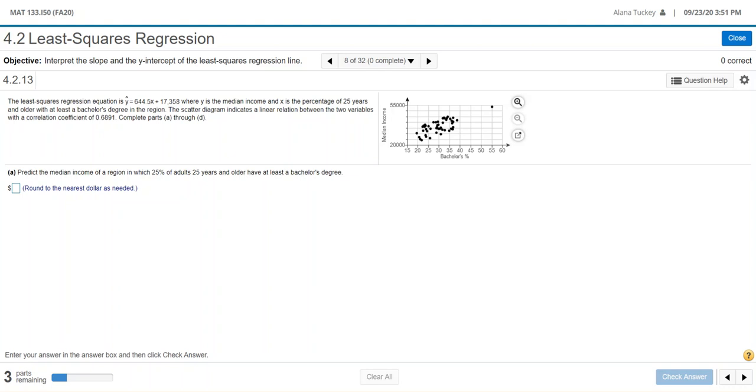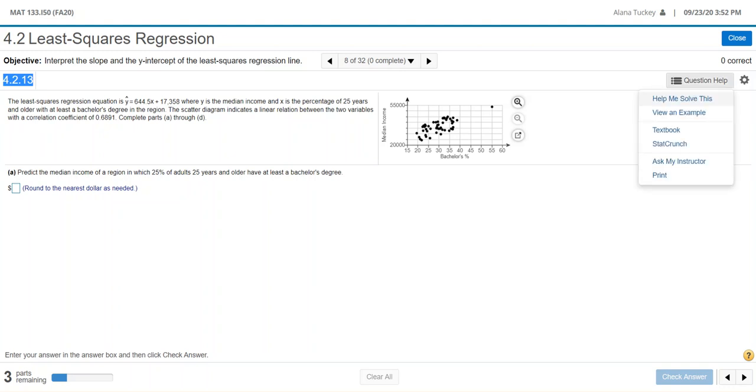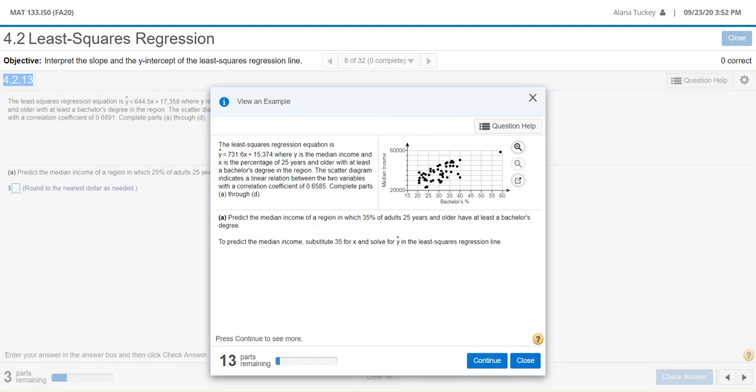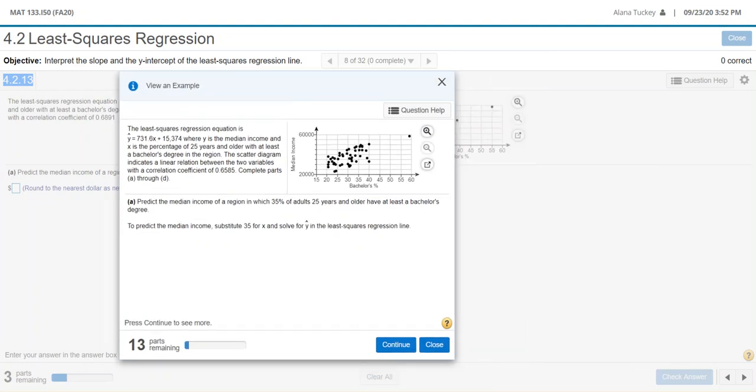Hello Math 133 students. I received a request for help for this question which is 4.2.13 in MyStatLab. As per usual, I'm going to click on view an example and walk you through the example, and that should hopefully help you with the problem itself.